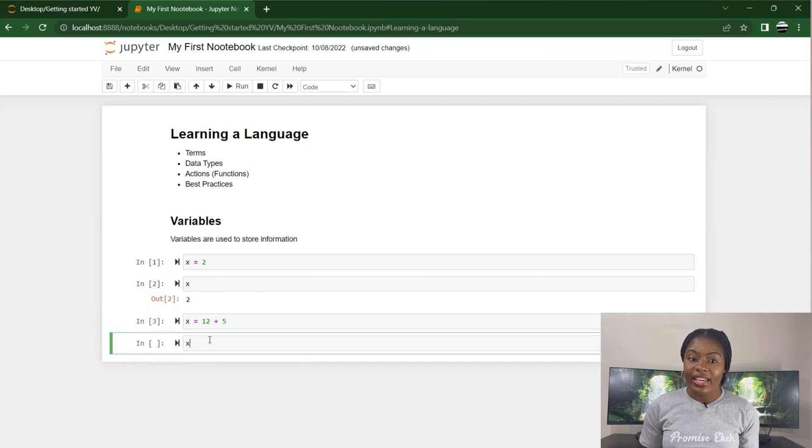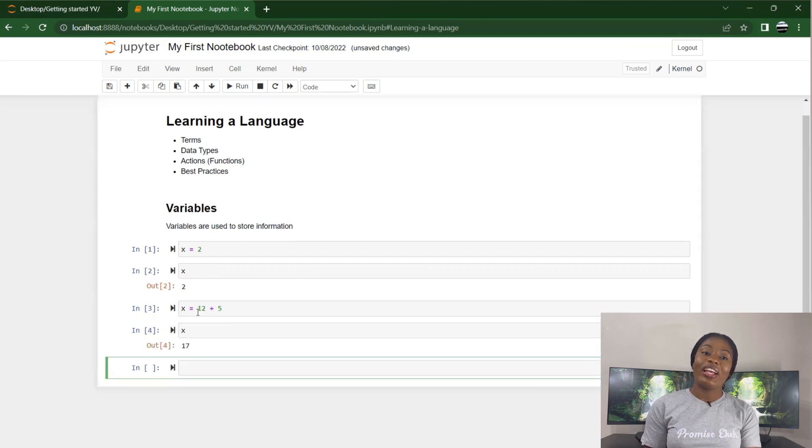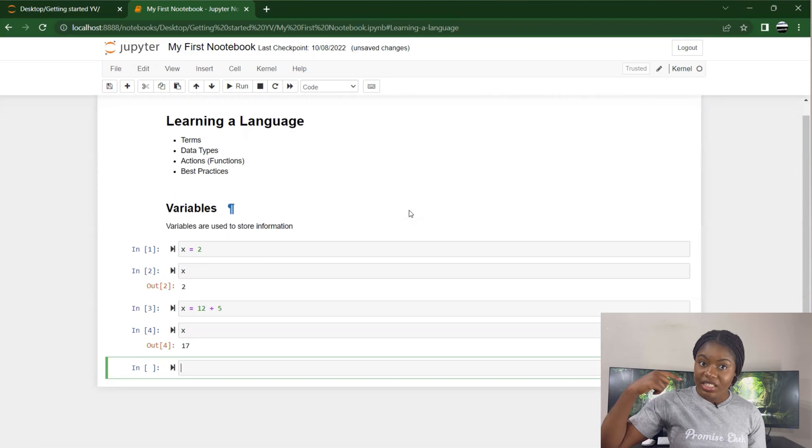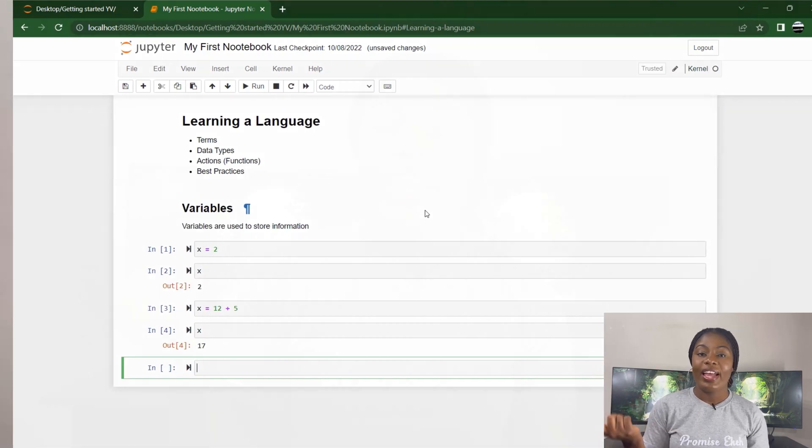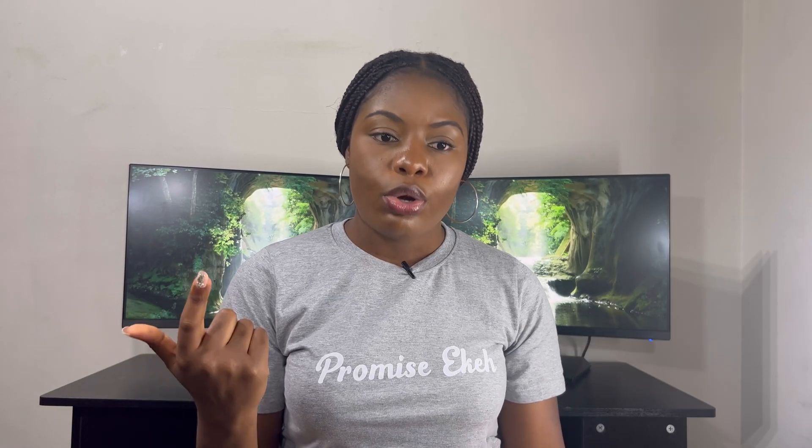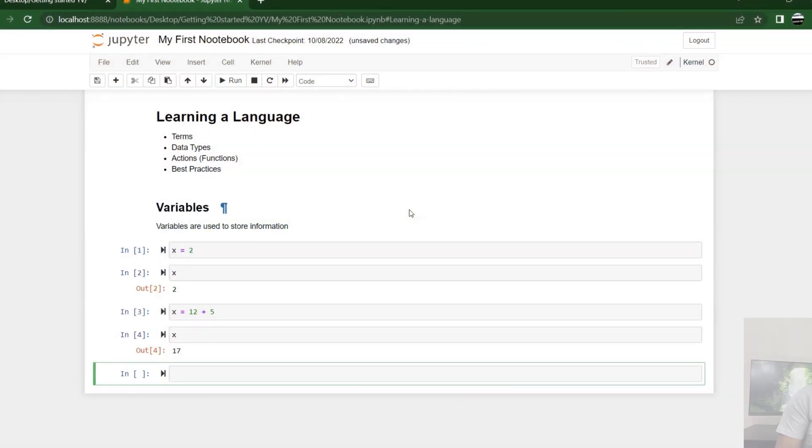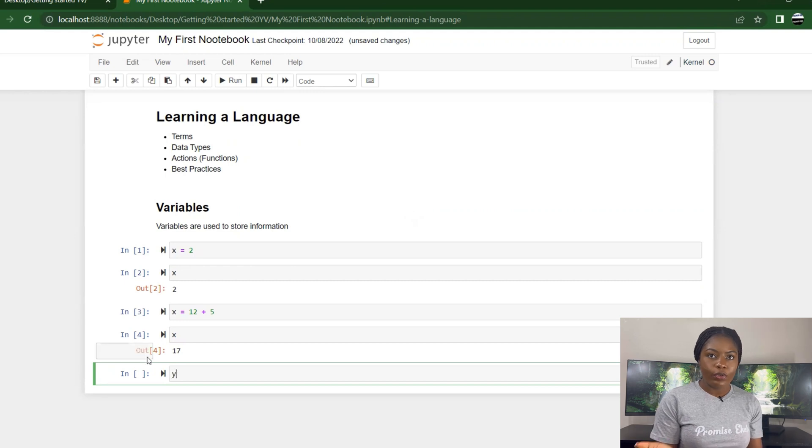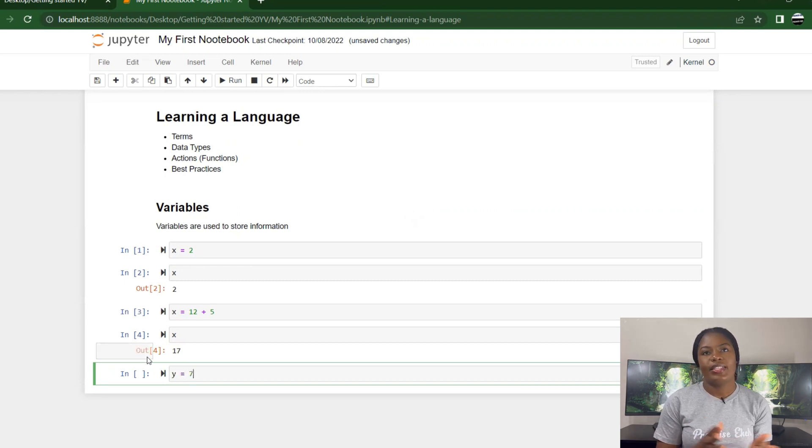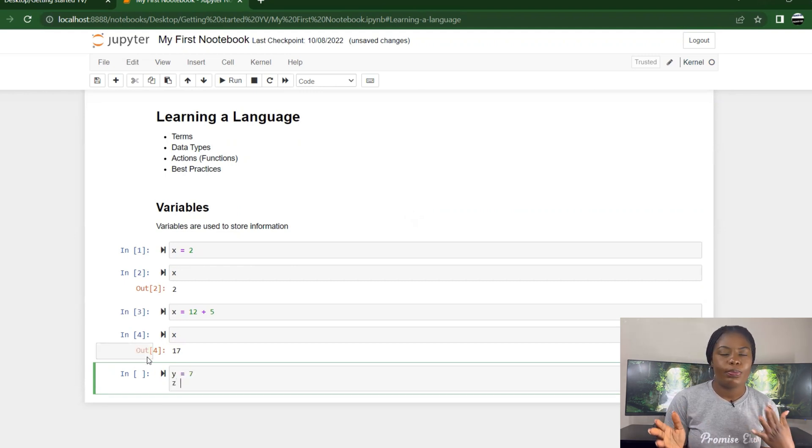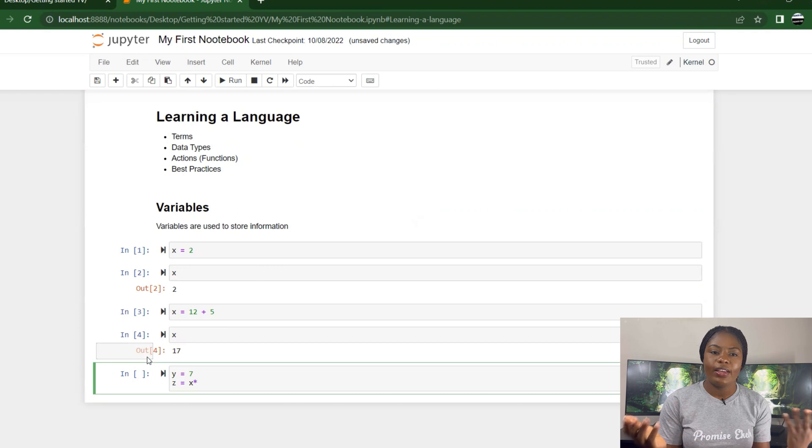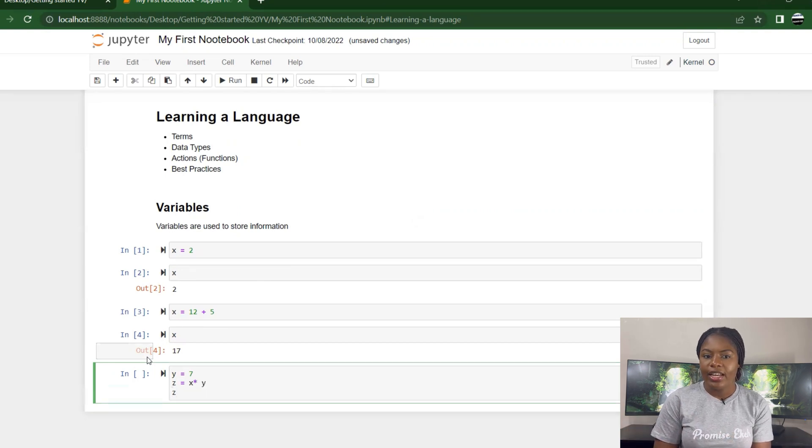You can also overwrite your variable. I say x equals 2, now I'm re-specifying x is 12 plus 5, that's 17. So when I call x again, it's overwritten what I had initially. Remember my x before was 2, now my x is 17. So when you're writing your code, be sure that you don't overwrite your variables. Now I can also specify y equals 7, and I can specify z equals x plus x times y. It gives you 7 times 17.